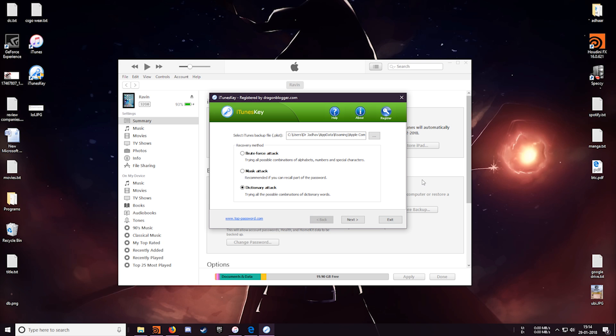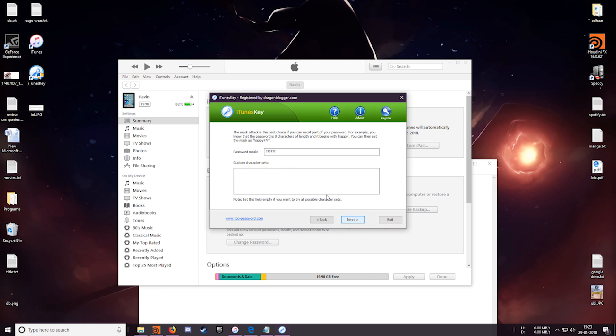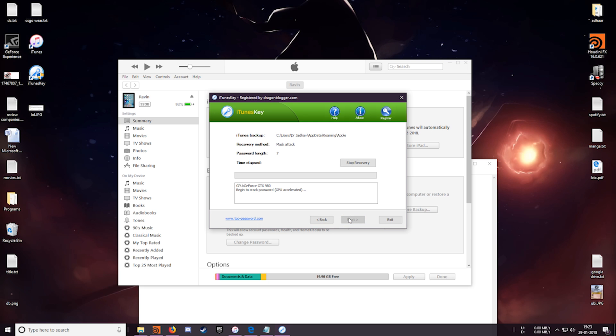Next we'll go with the mask attack. So I changed the password from dictionary to troller, just so I could finish the recovery faster to show it to you guys. So suppose I only remember that my password started with trol and I don't know the rest of the password. So I'll just add extra question marks after trol and let's see if this works or not.